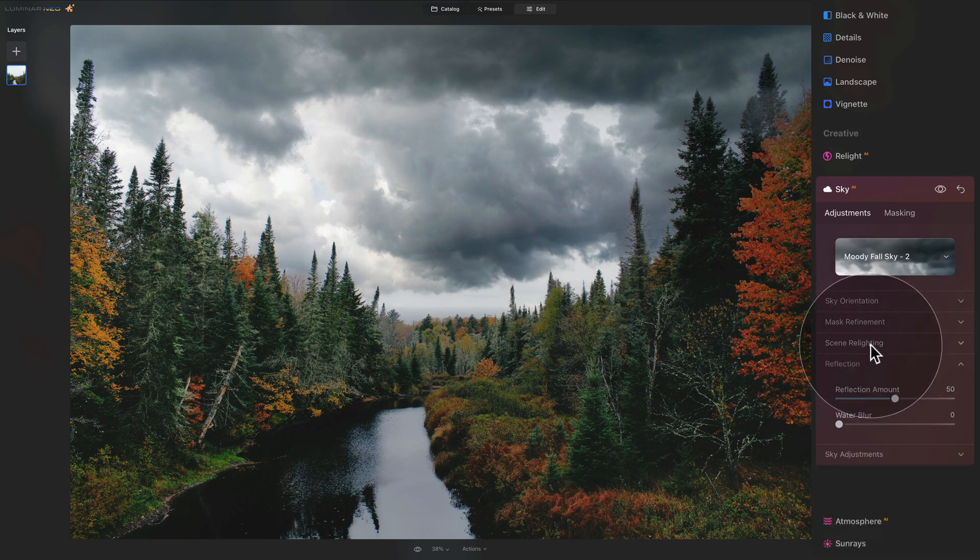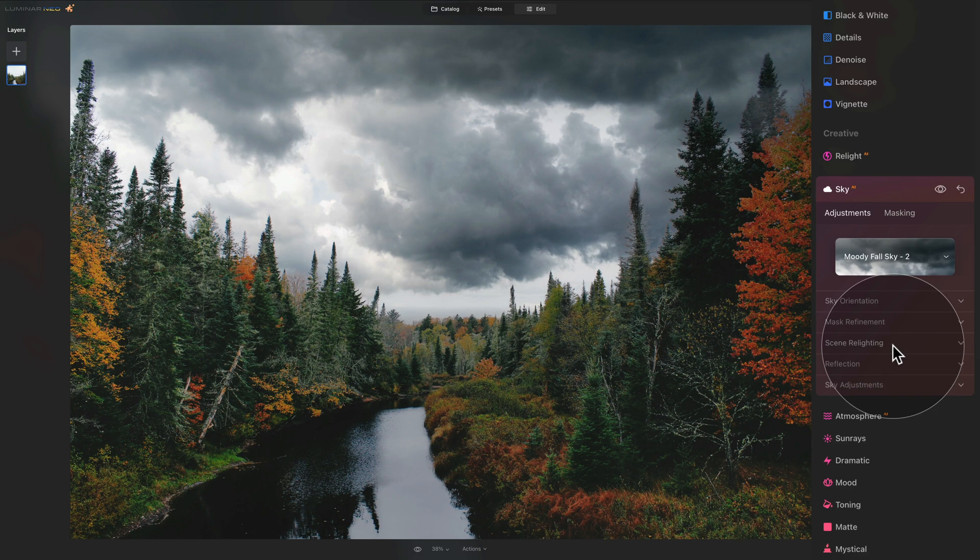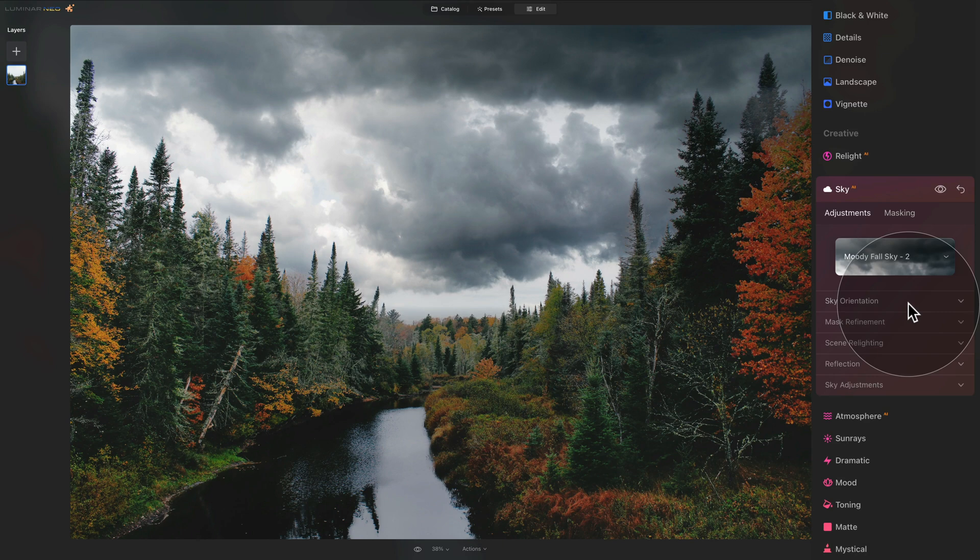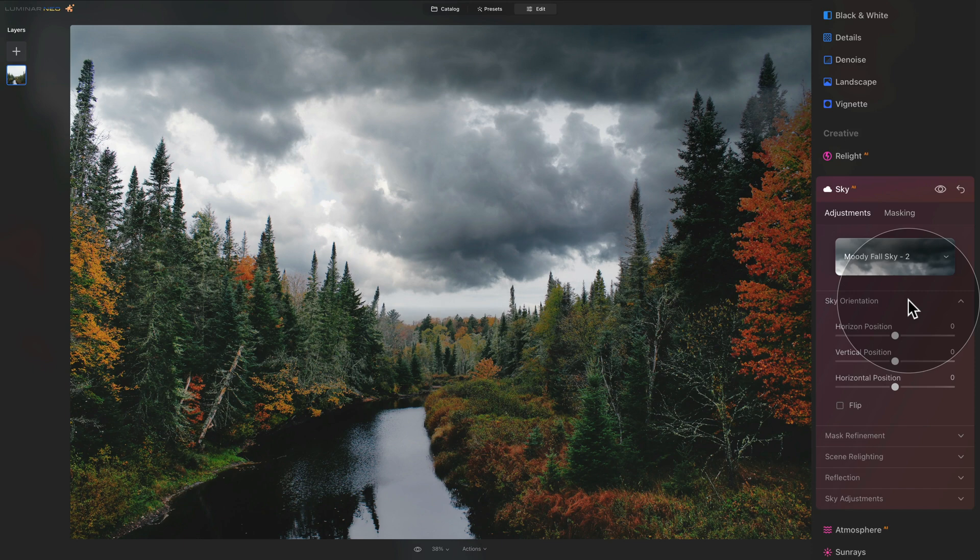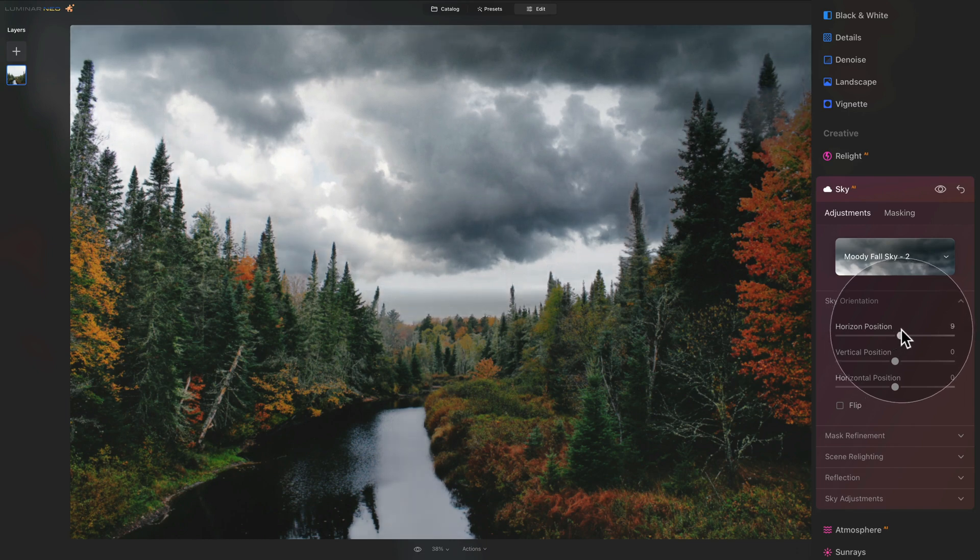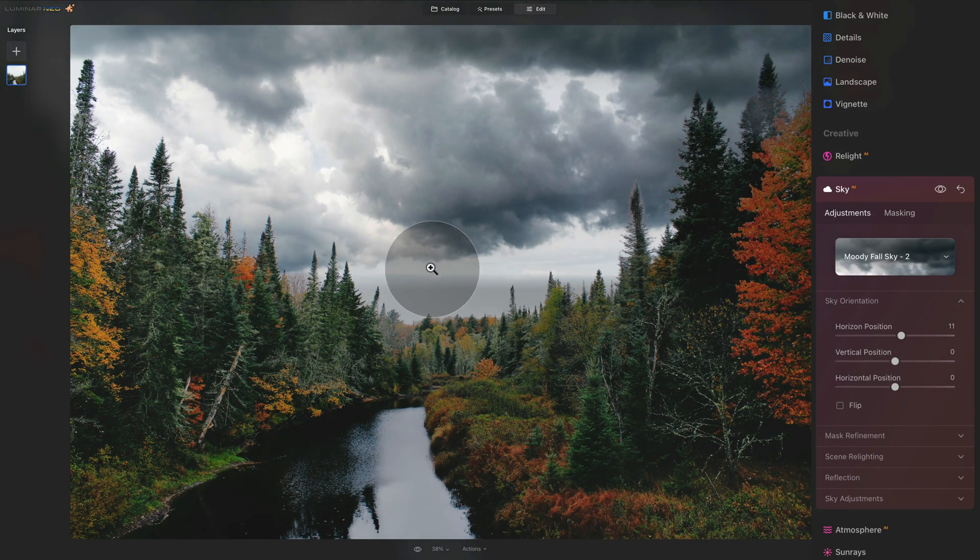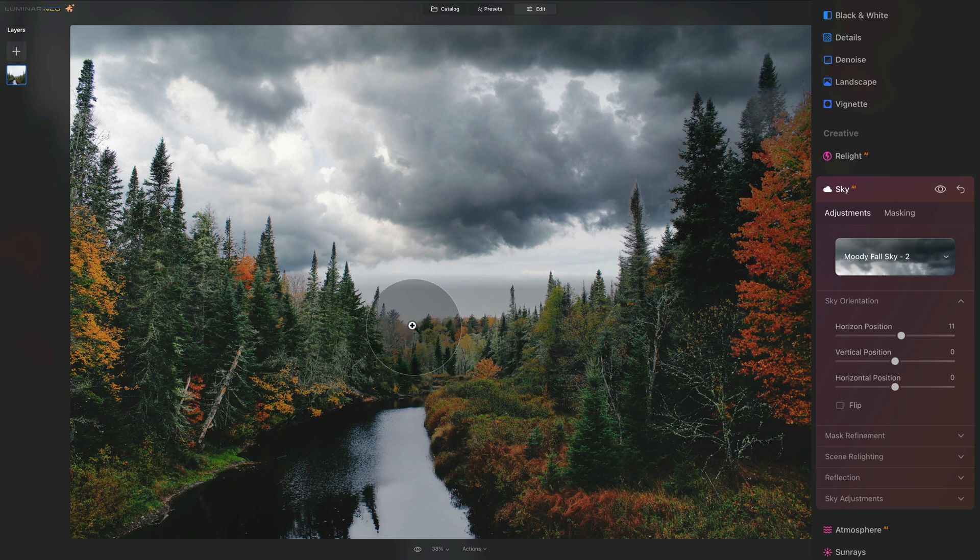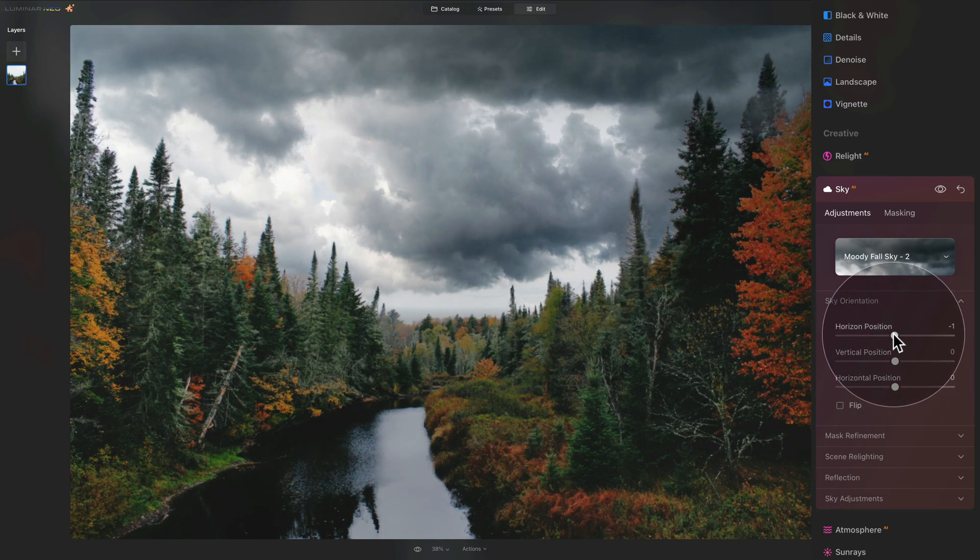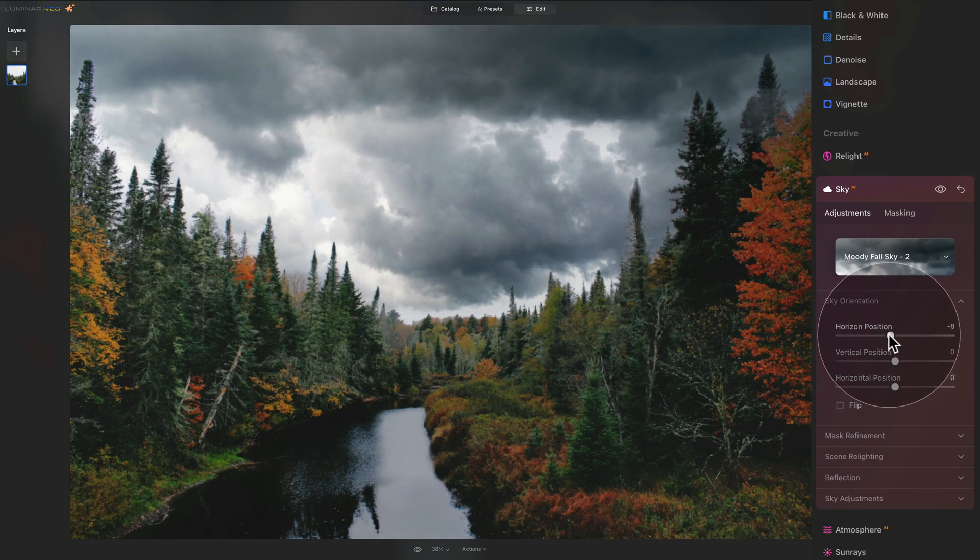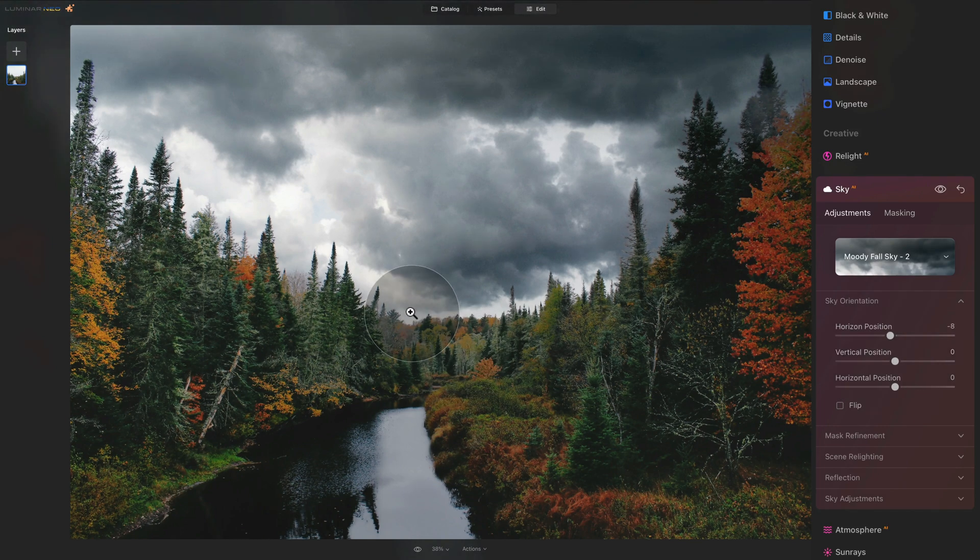Now we need to adjust it, it's not perfect. So for this we're going to close all these little sections and start from the top. When I use the Sky AI tool, I really like to go from the top to the bottom. So let's start with the sky orientation. Click on the section to open it and here we can adjust the horizon, vertical and horizontal position. With the horizon position, I want you to keep an eye on the actual sky here. We want this to be hidden under these trees at the bottom, so we're just going to slide it down until it really goes behind.